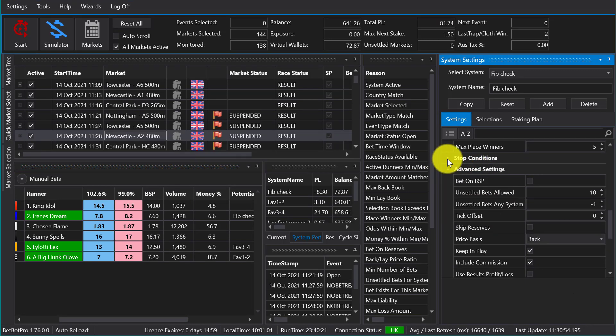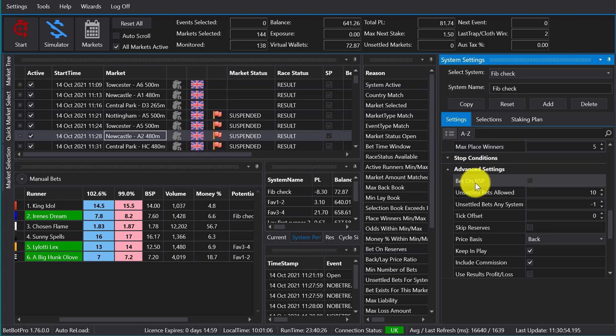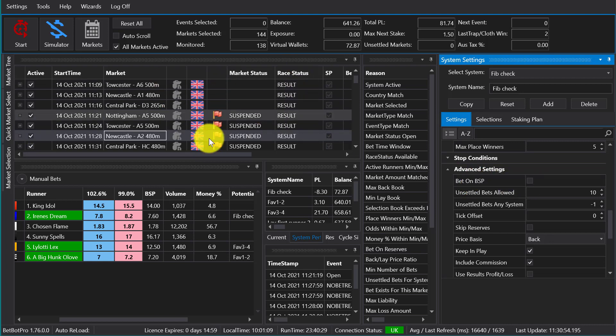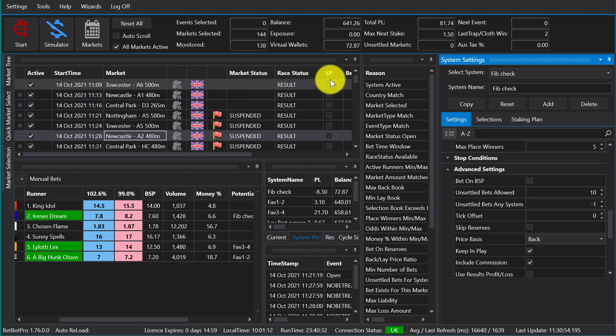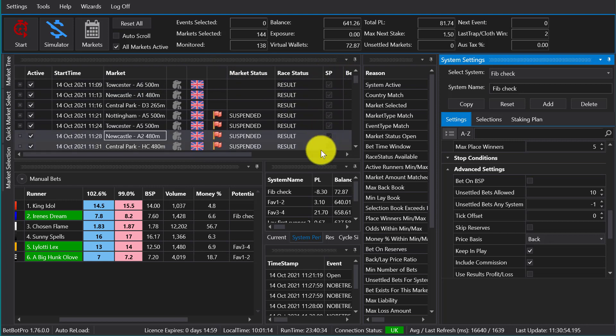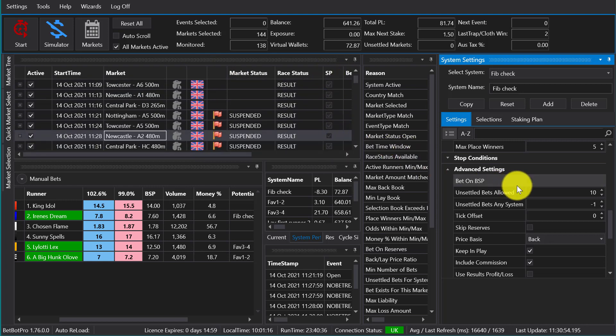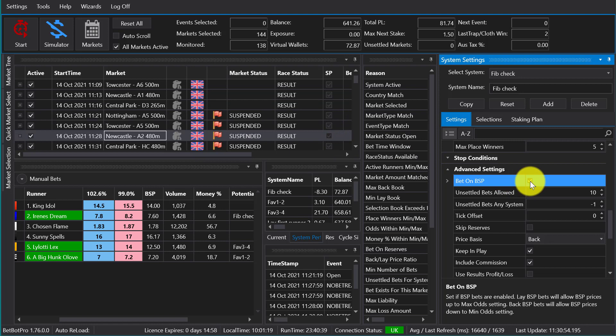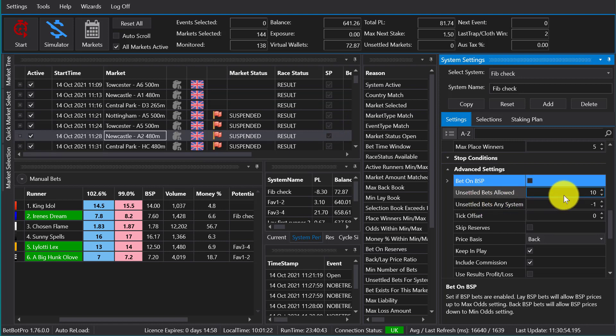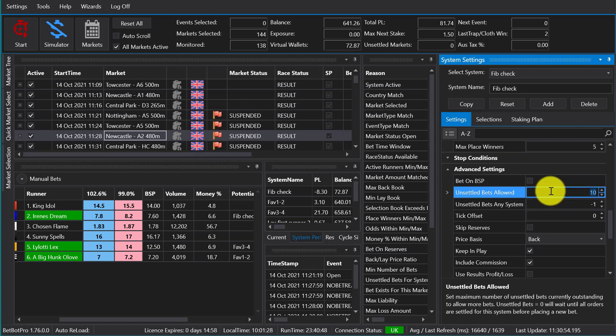So below the stop conditions we have advanced settings, some more system settings. Bet on BSP if the markets have Betfair starting price available, as shown in this column and the main window. You can take a BSP price, so just enable that if you want that.